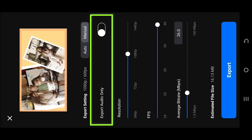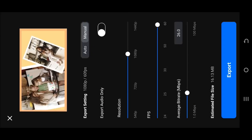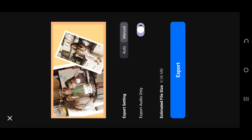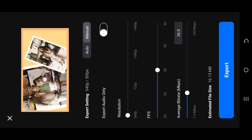Our first option: Export Audio Only. So if you have a video and you want to export only the audio from that video, then just enable it and export.